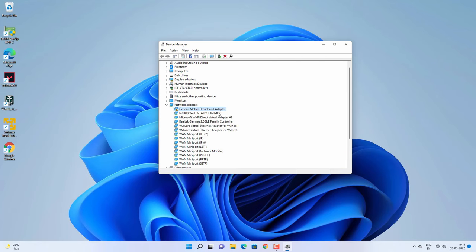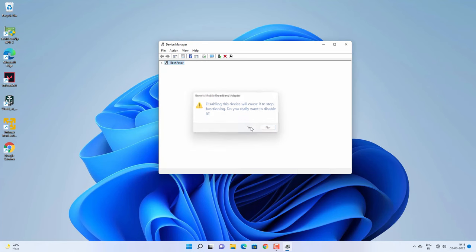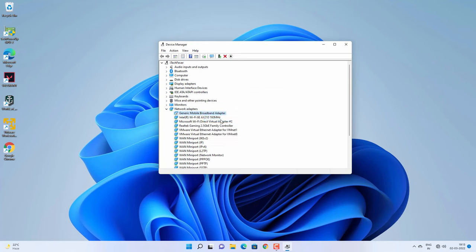If not, come back to Device Manager, right-click on the affected driver, and disable the device. You have to disable the driver which is showing the yellow mark, and after that enable it again — right-click and enable. So you have to disable and then enable that driver, and check if it is working.